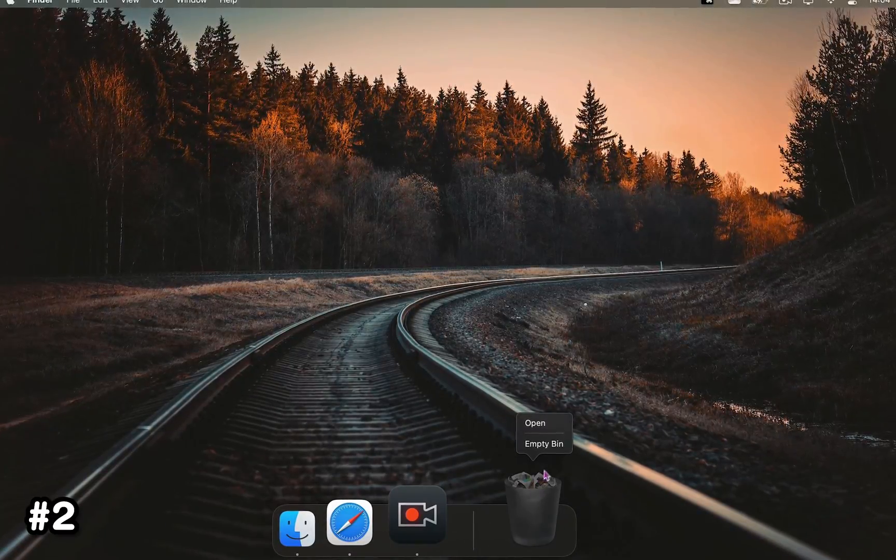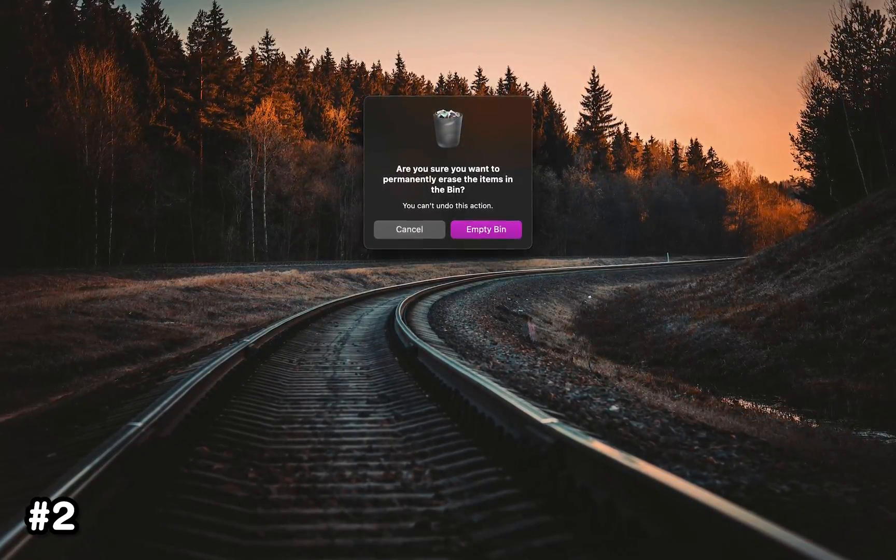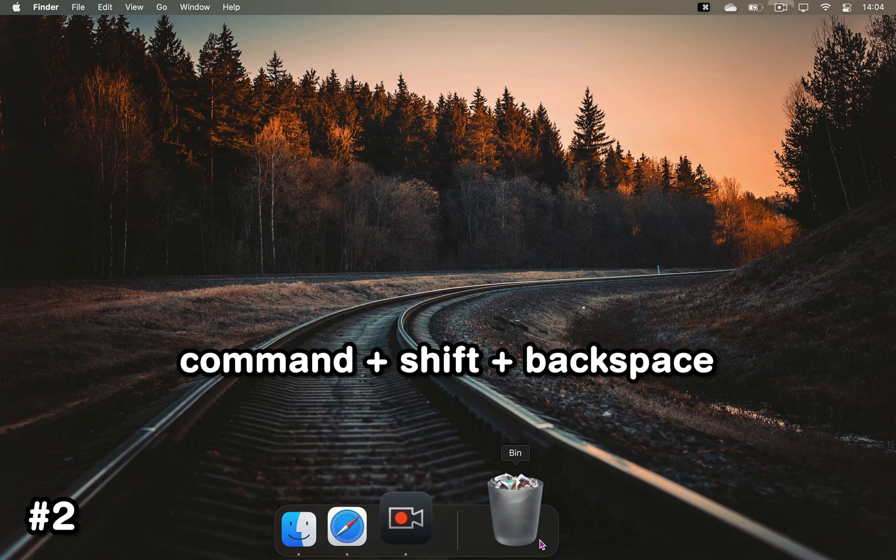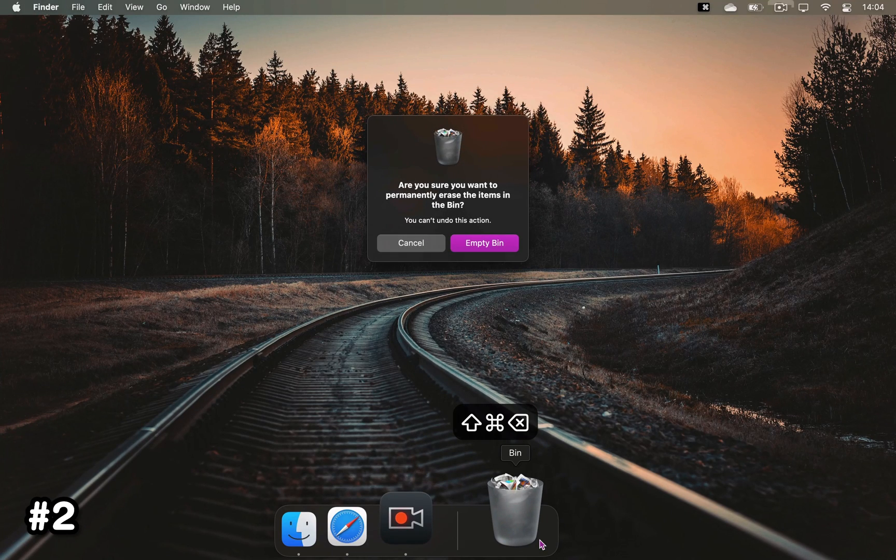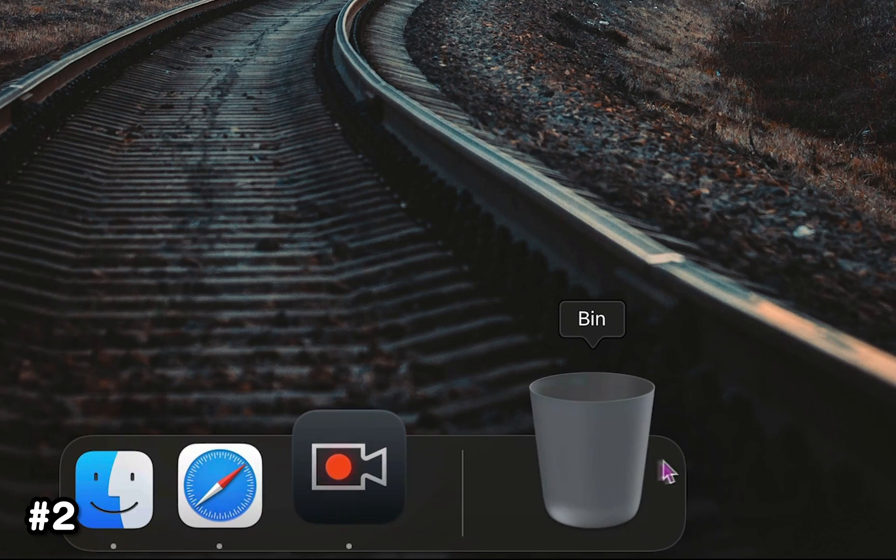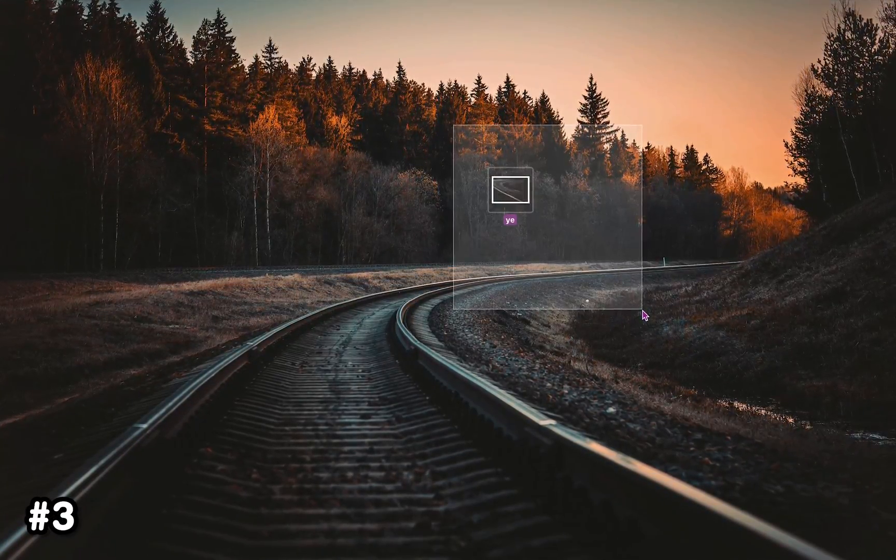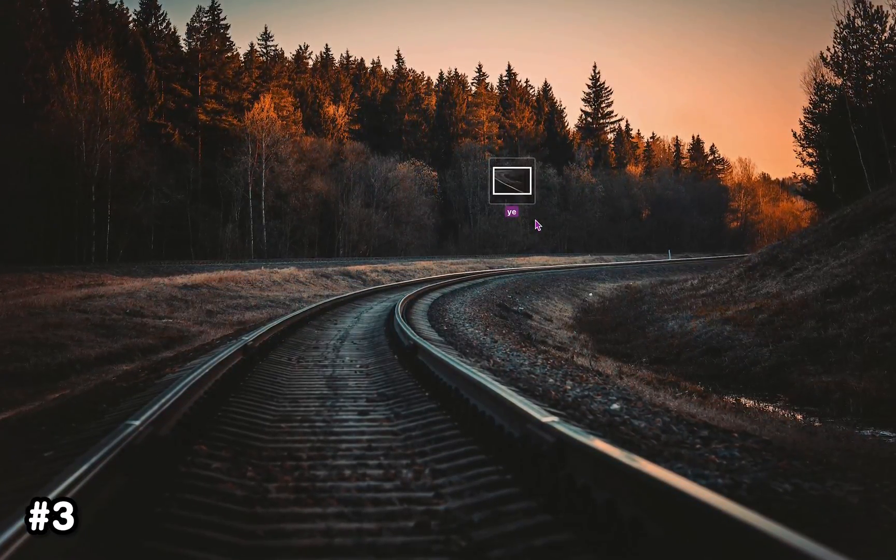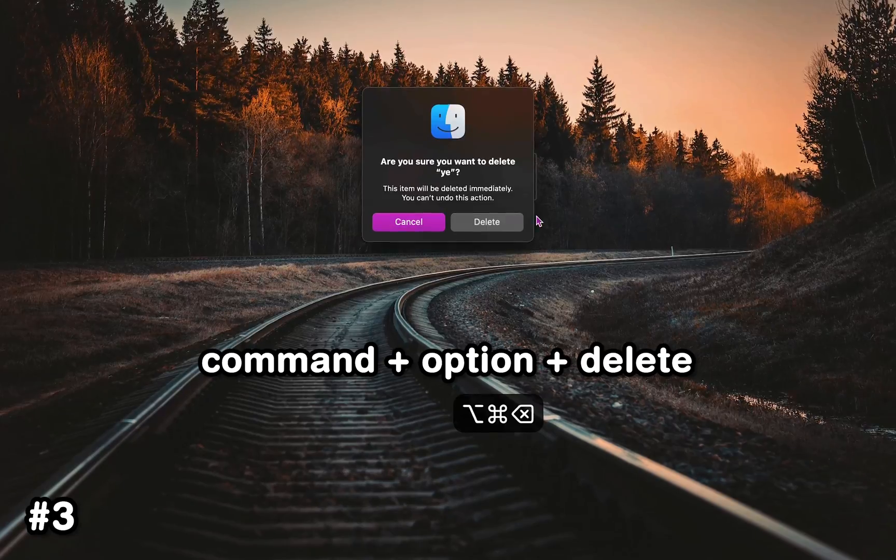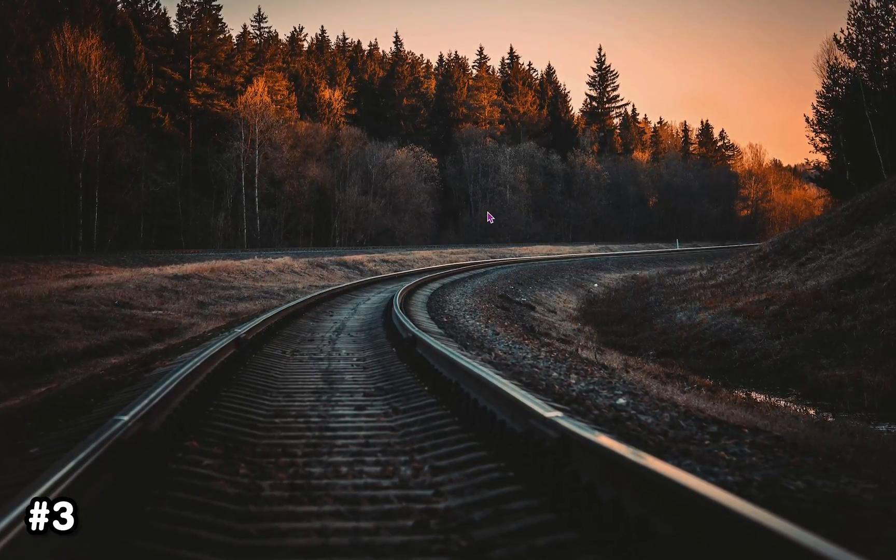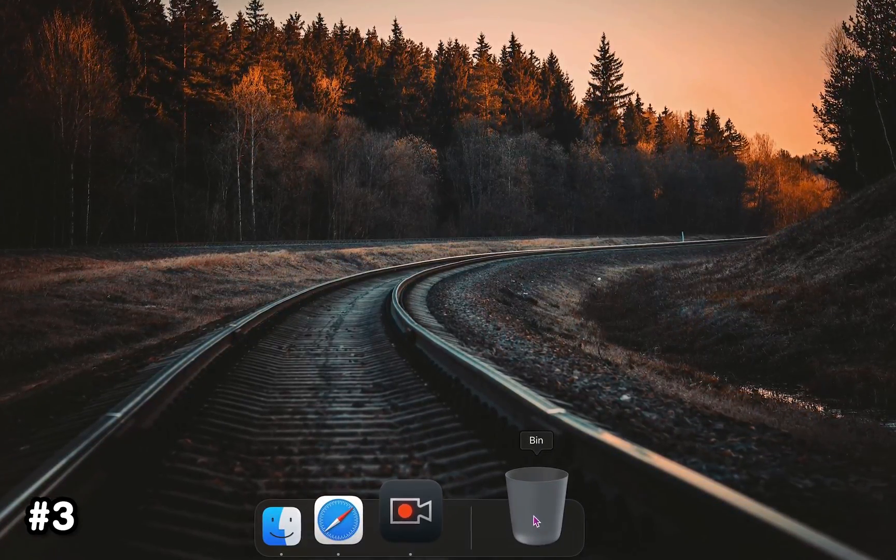Instead of right-clicking on the trash can and then empty bin, press Command+Shift+Backspace and hit enter to quickly empty your trash can. Maybe you don't want things to end up in the trash can in the first place - press Command+Option+Delete and you'll permanently delete them right away.